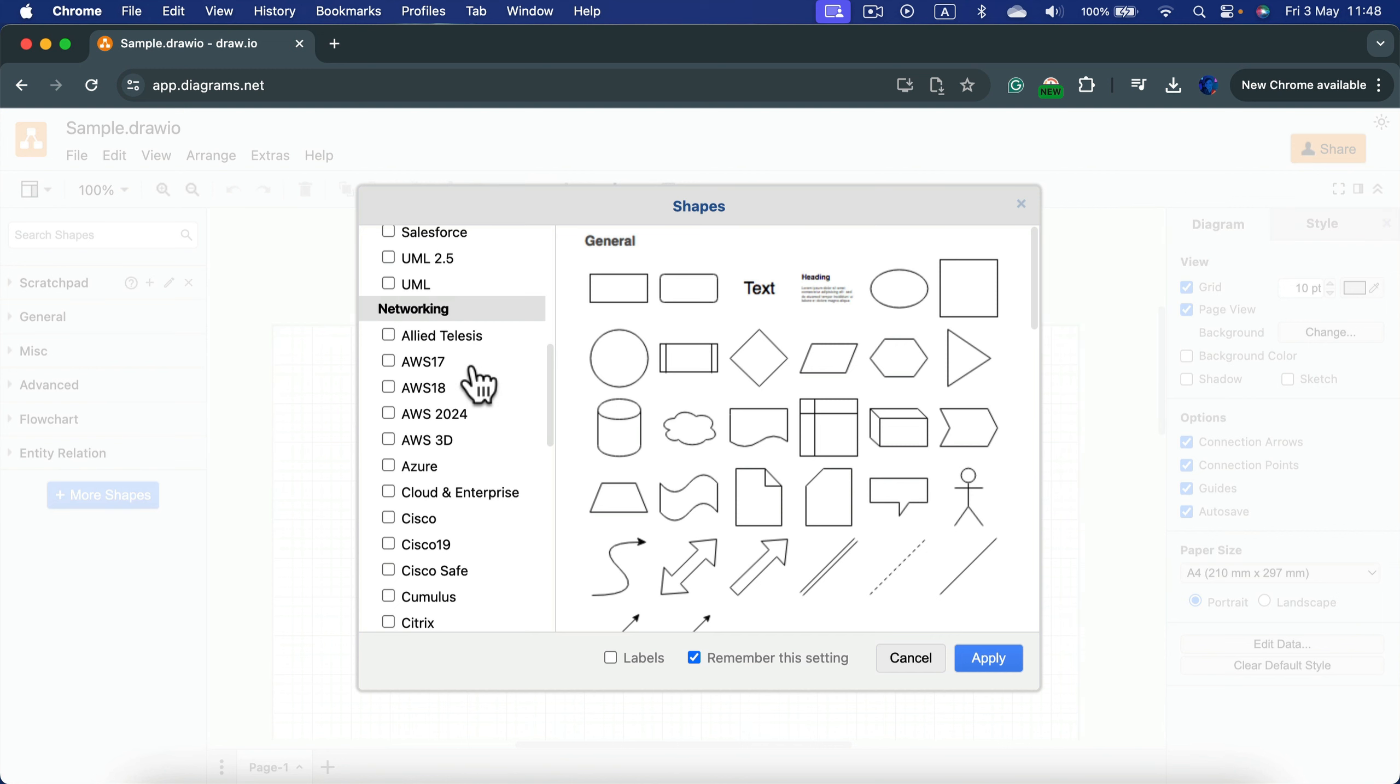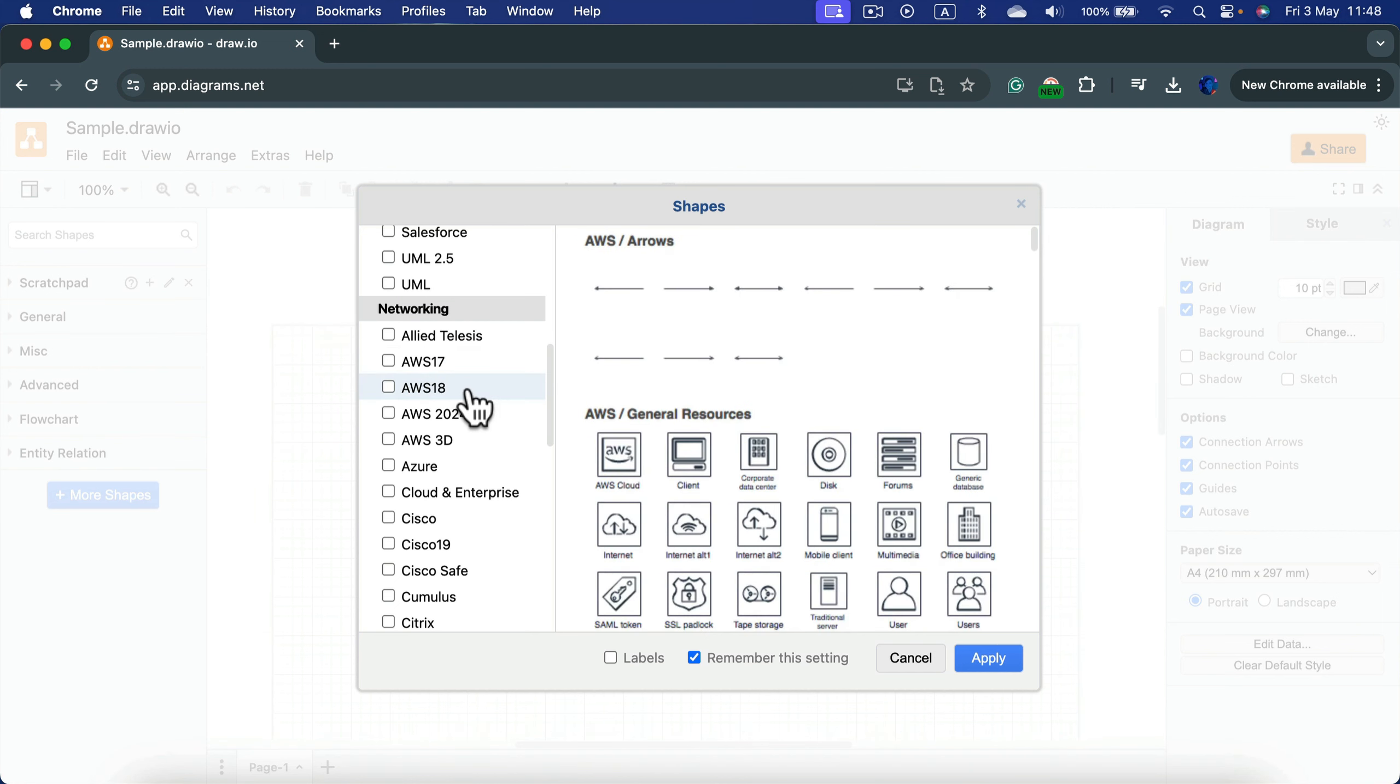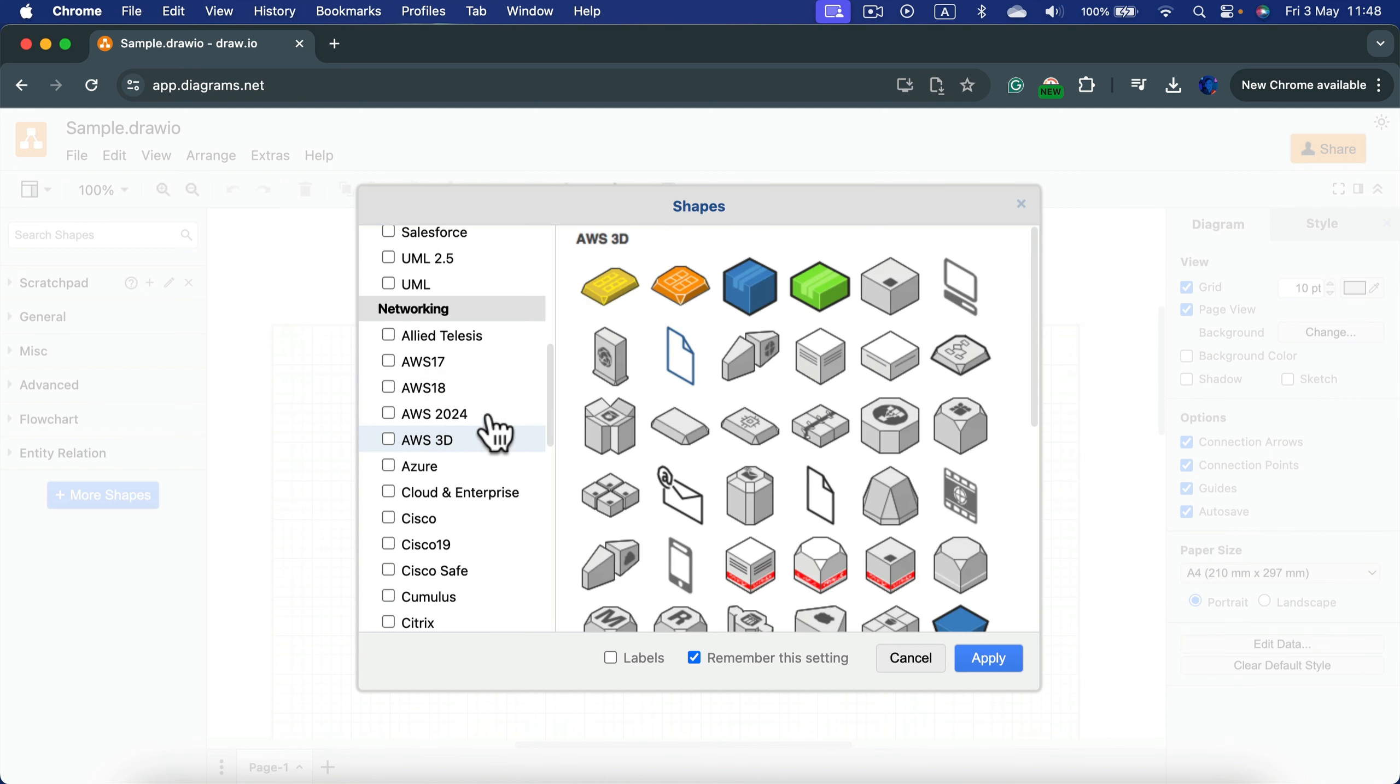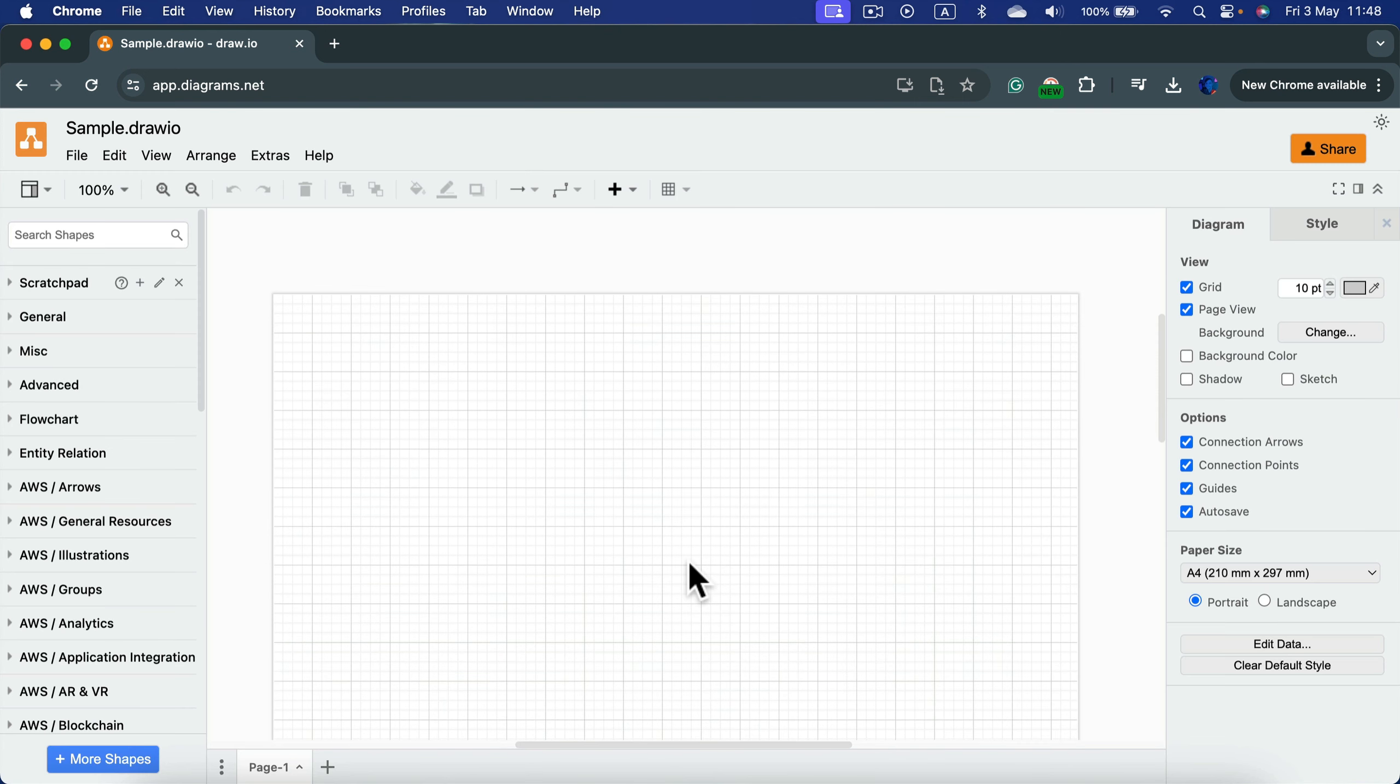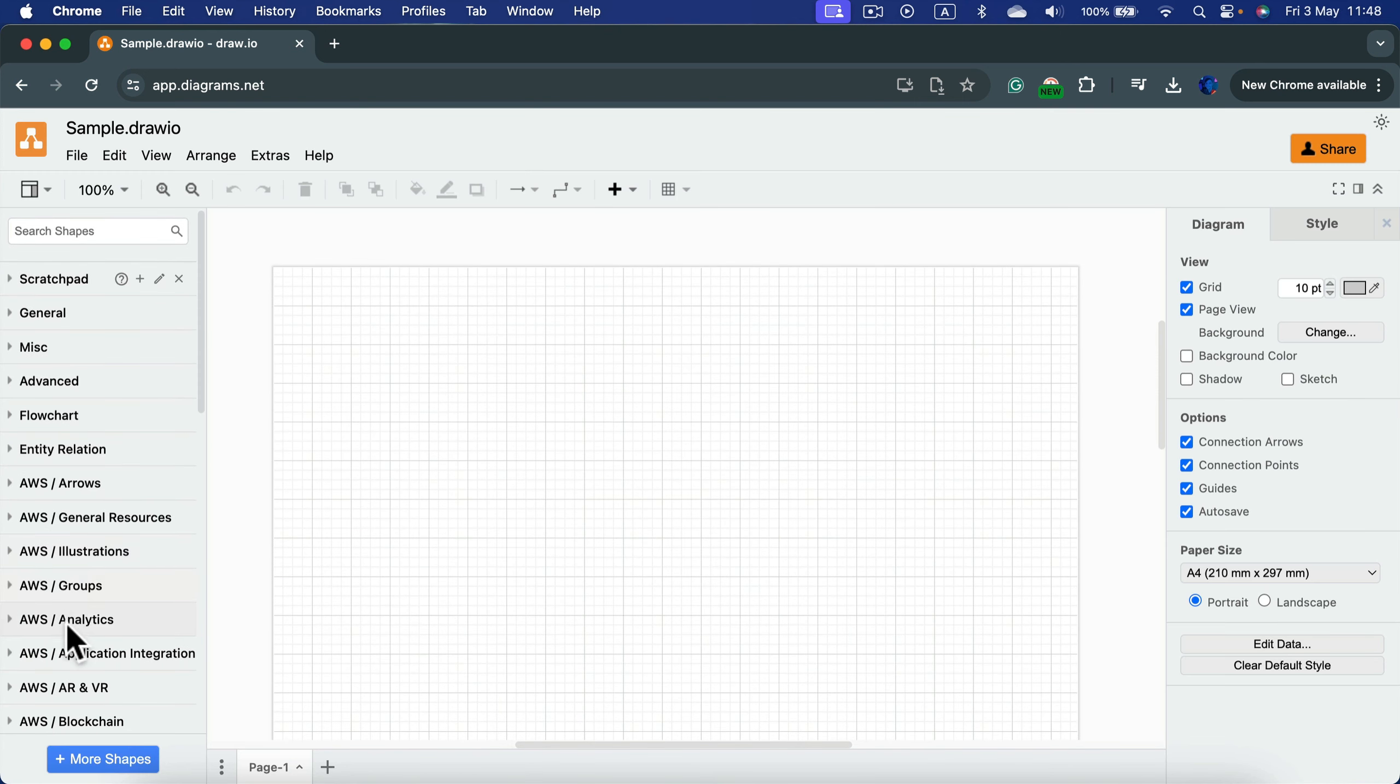As you can see, we got four different groups here with Amazon Web Services icons. There's a 2024 version, the newest one. You simply need to turn this on by clicking this checkbox, click apply, and now you should be able to see all of those groups here on the left.